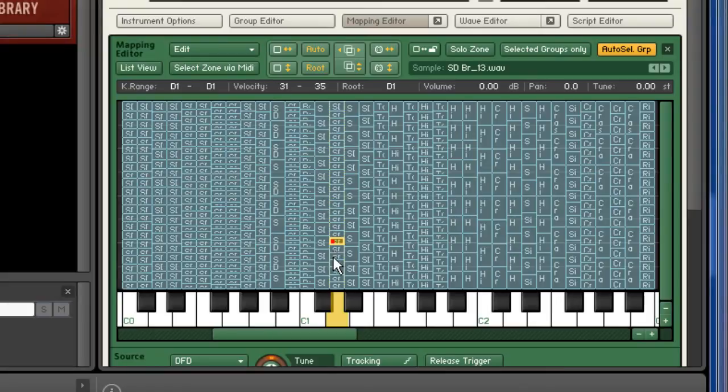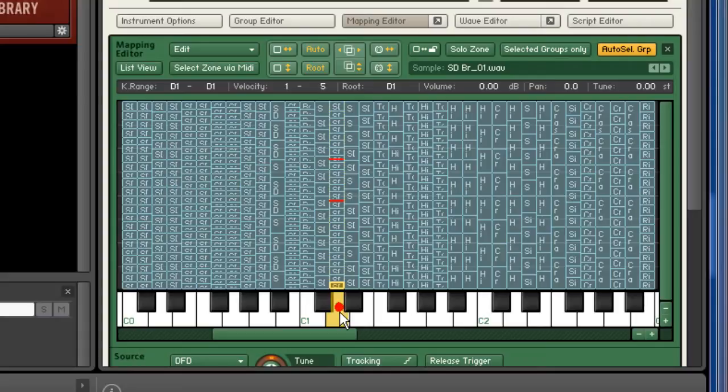For example, the snare uses a total of 25 individual snare samples. These snare hits are mapped to velocity. Therefore a different sample will be triggered based on how hard I play my keyboard.